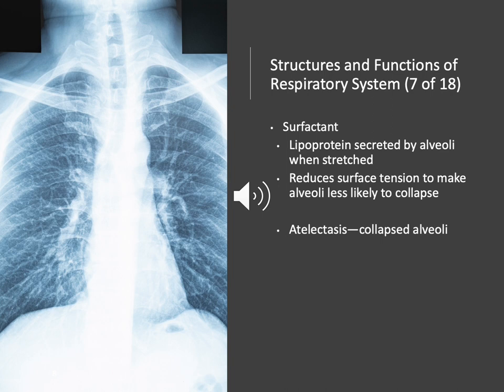Surfactant is very, very important — a lipoprotein secreted by alveoli when stretched — which is really important because it keeps that tension so that the alveoli is less likely to collapse. A lot of people go, 'Well, wait a minute, isn't it blown up?' And yeah, but it's on negative pressure. When you breathe in, rather than thinking gas exchange goes one way, what happens is you breathe in, your lungs expand, then you breathe out and push out that carbon dioxide.